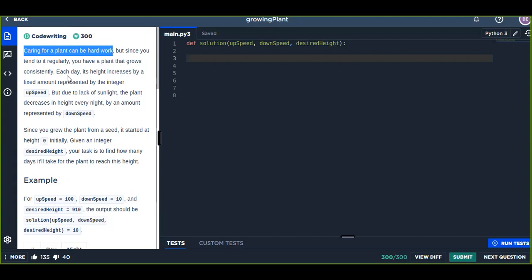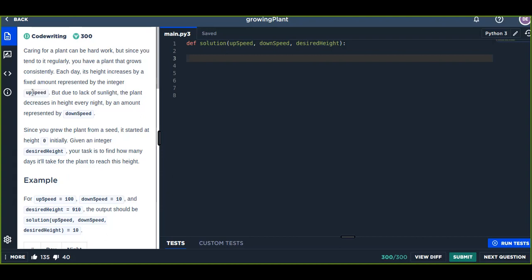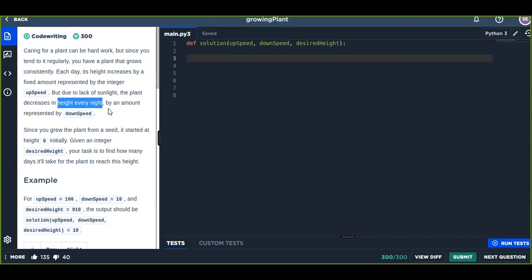Each day its height increases by a fixed amount represented by the integer upSpeed. But due to lack of sunlight, the plant decreases in height every night by an amount represented by downSpeed. There is upSpeed that increases every day and downSpeed that decreases every night.